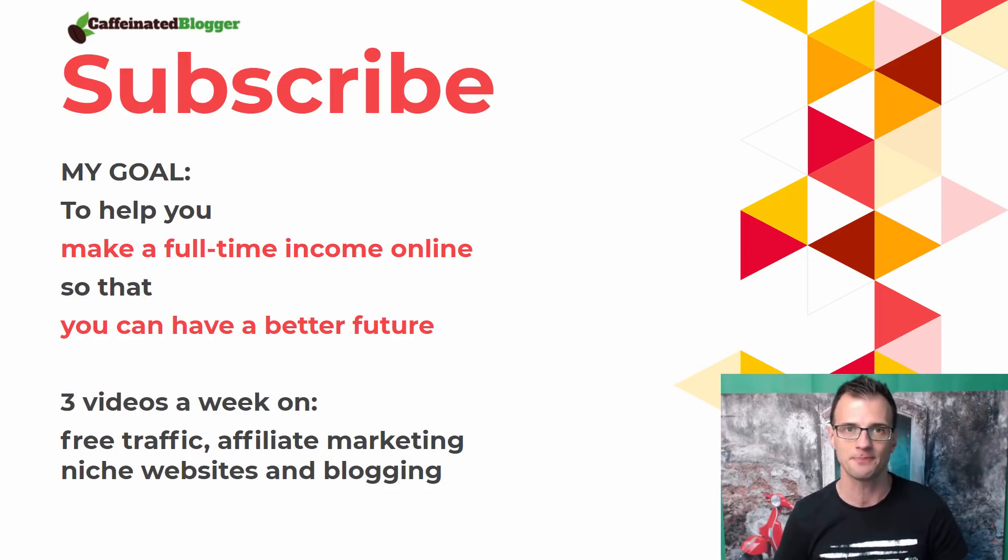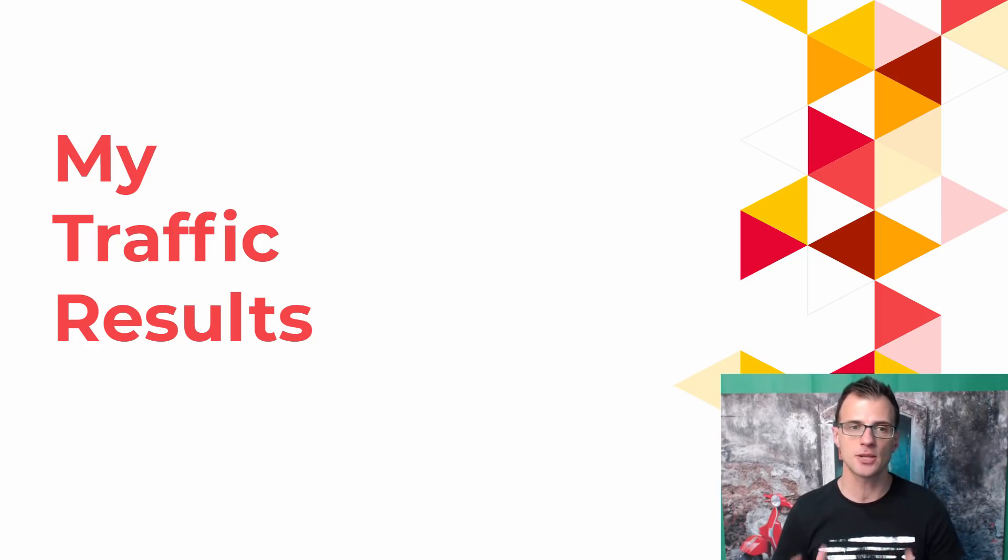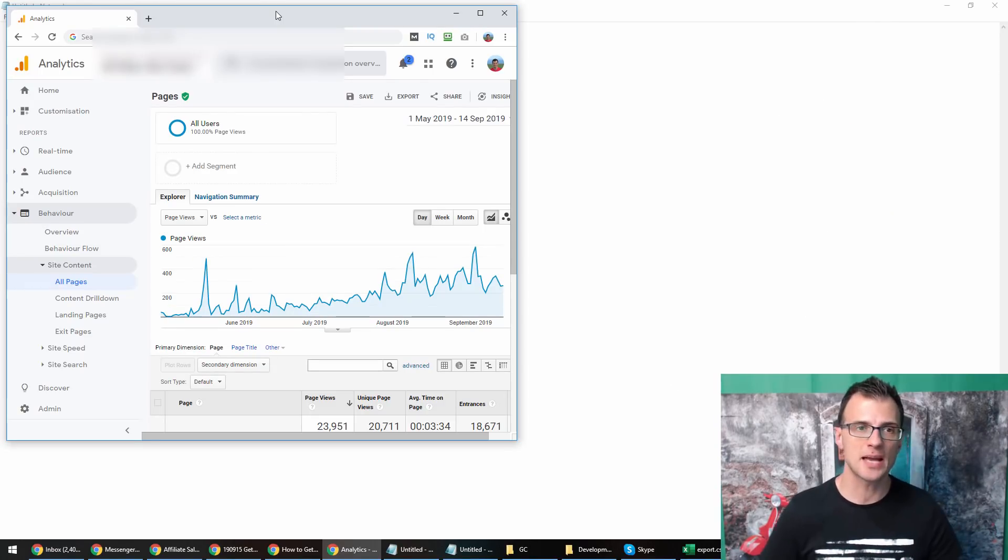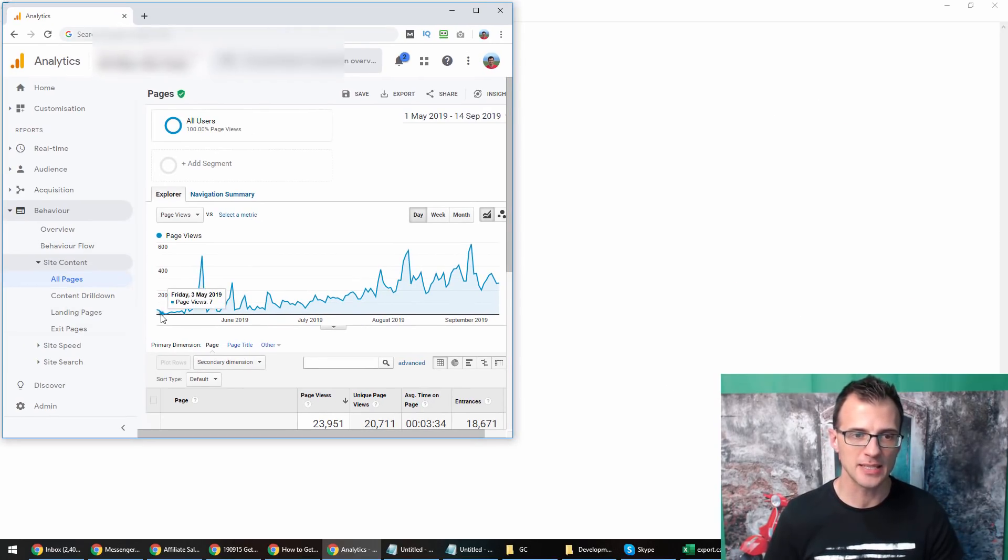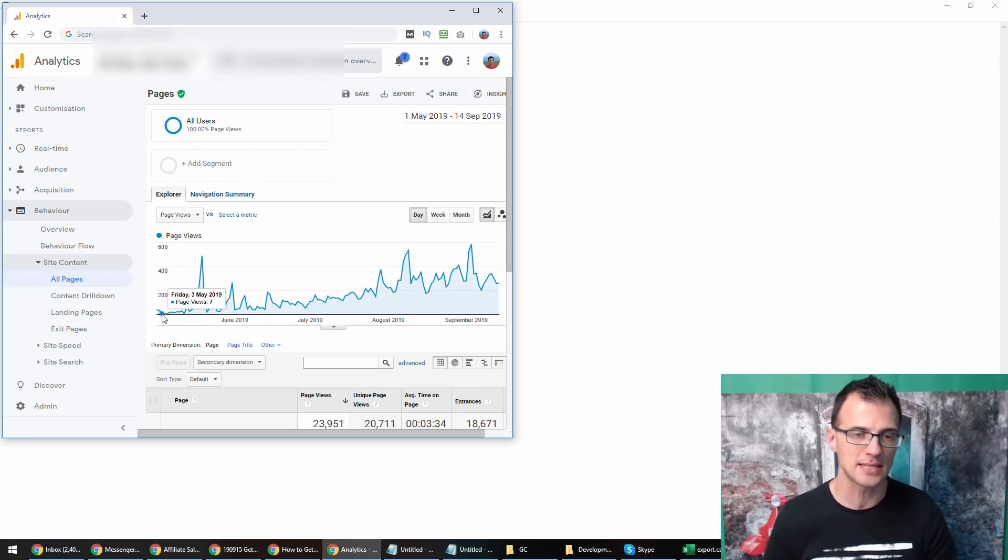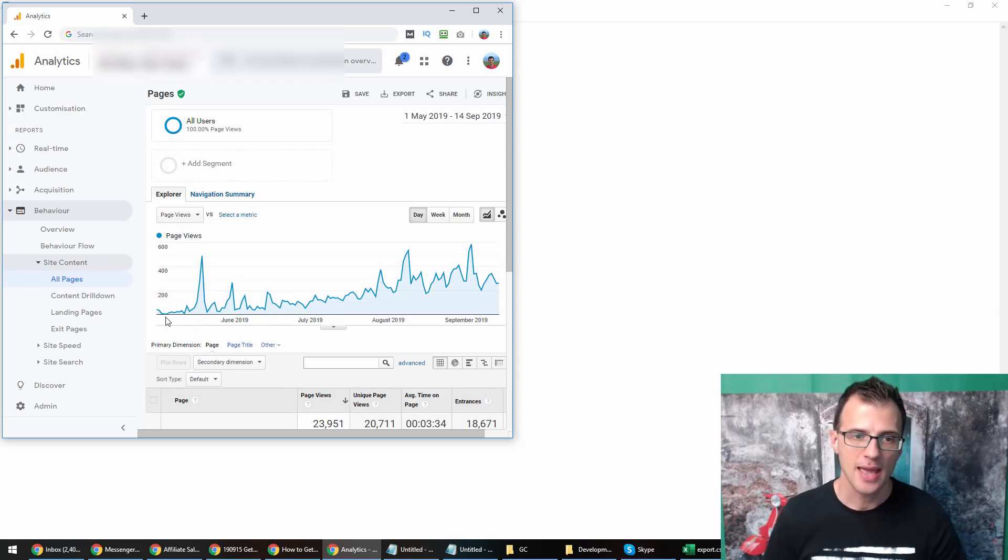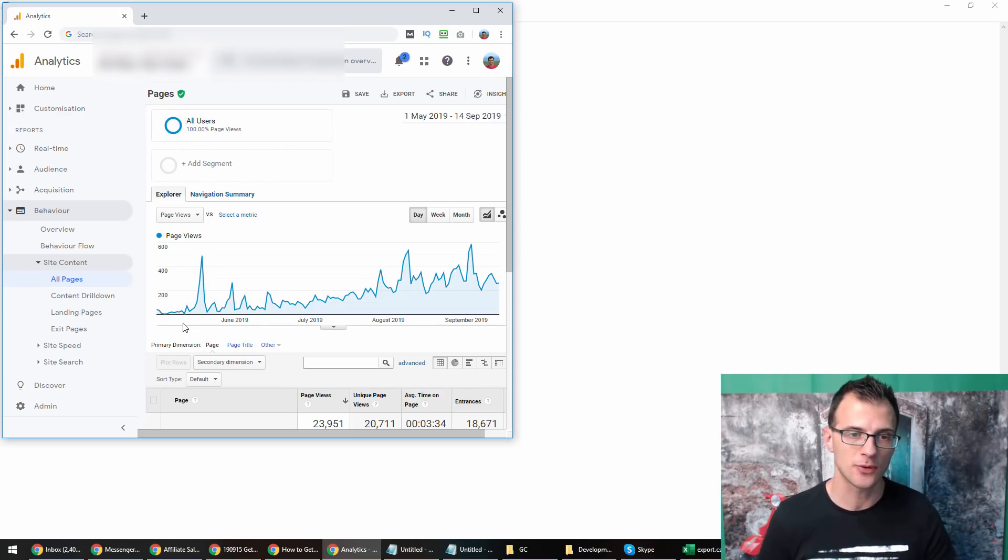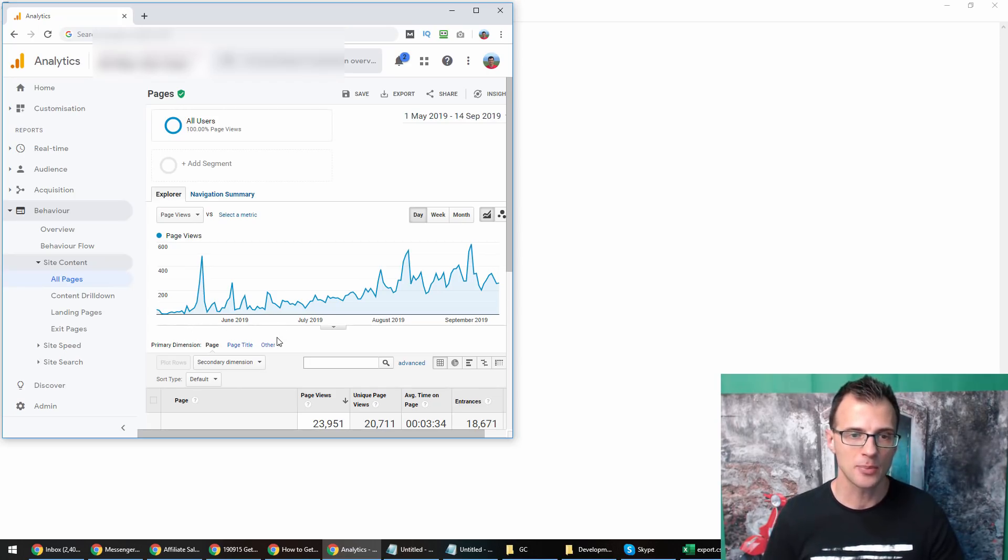Let me quickly show you my traffic results so you can see with your own eyes in Google Analytics. Here I am inside my Google Analytics account, and as you can see the traffic has been consistently growing. When we started the website in May 2019, it is in a very competitive niche that also makes a lot of money, so there's a lot of competition.